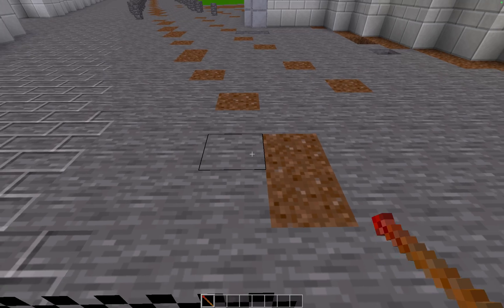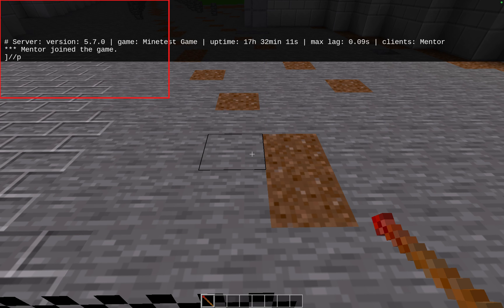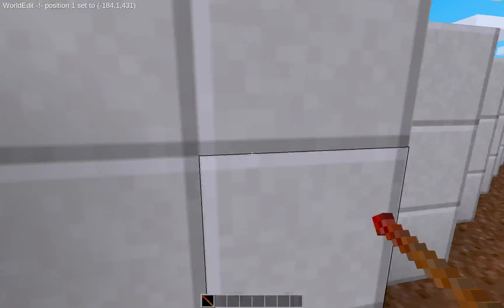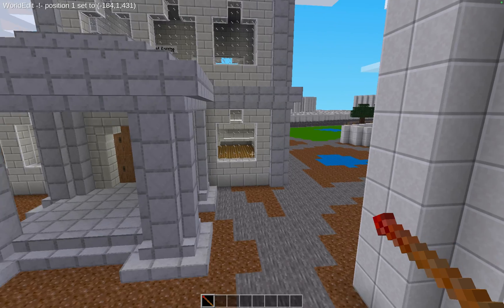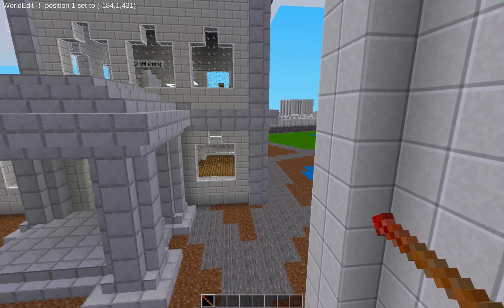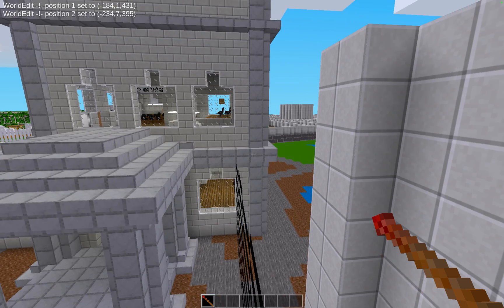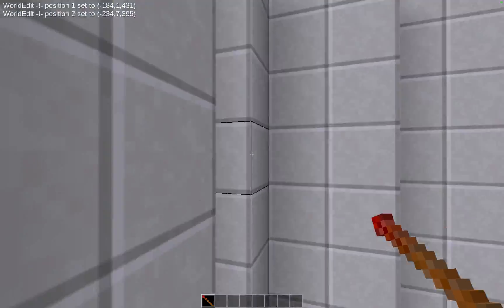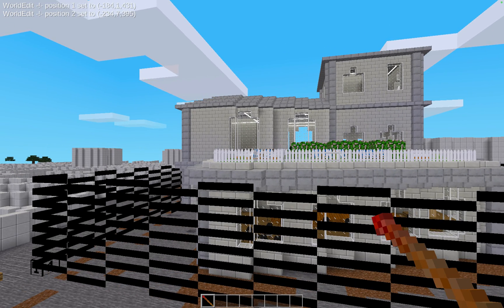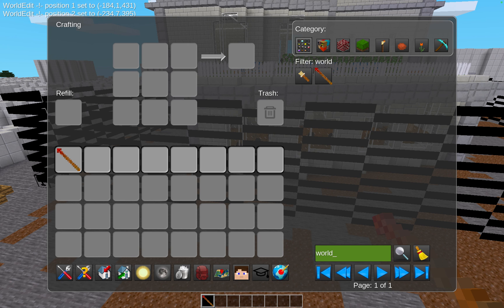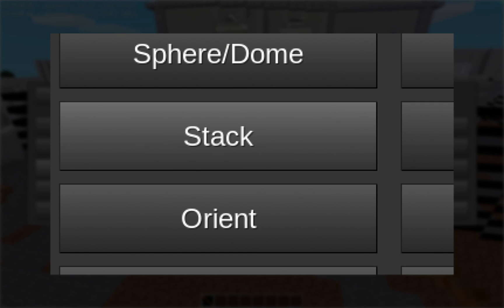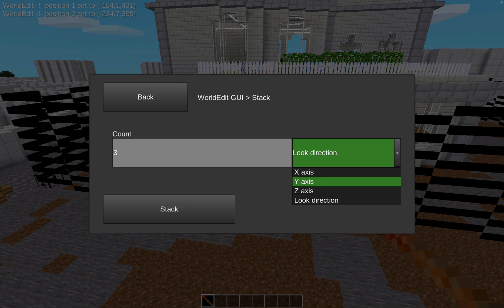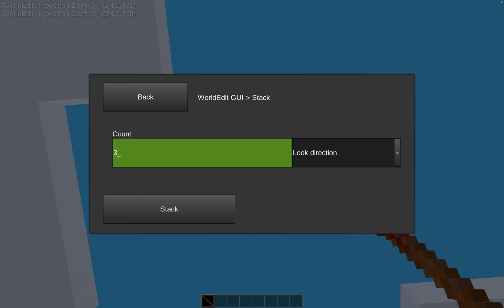Instead of using the wand, I can use the commands 'position one' and 'position two' to set my selection in the air — for example, just catching the building above the ground. For the stack command, I normally use the look direction. You can also specify an axis, but I'm always confused about which is X and which is Y, so what I do is look up and say 'stack'.